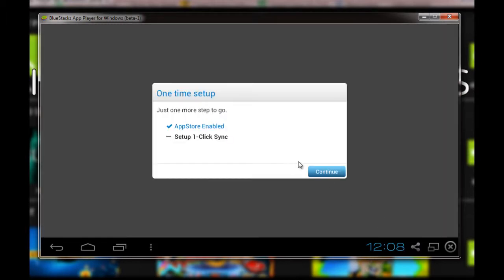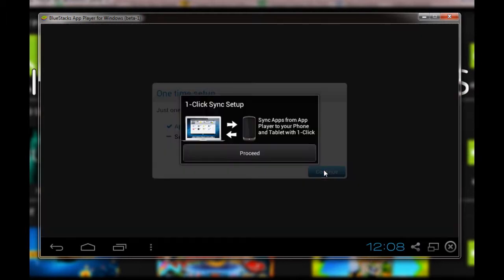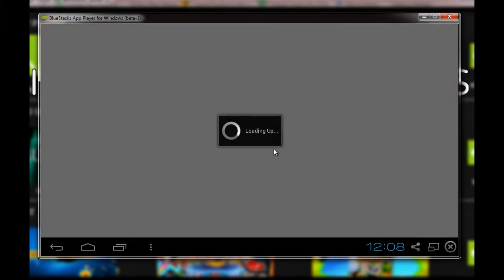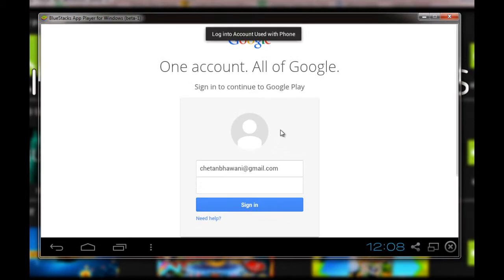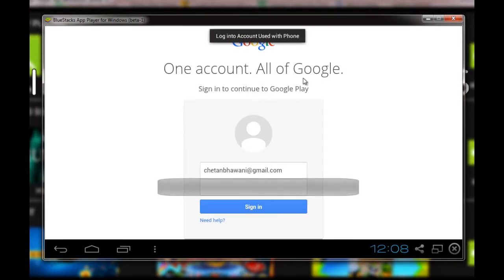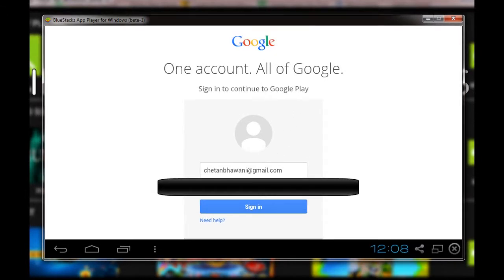Once this signs in, you'll have to select the backup and restore, then set up the one-click sync. This syncs the apps from the app player to your phone and tablet with a single click. I'll have to log into the Google account once again